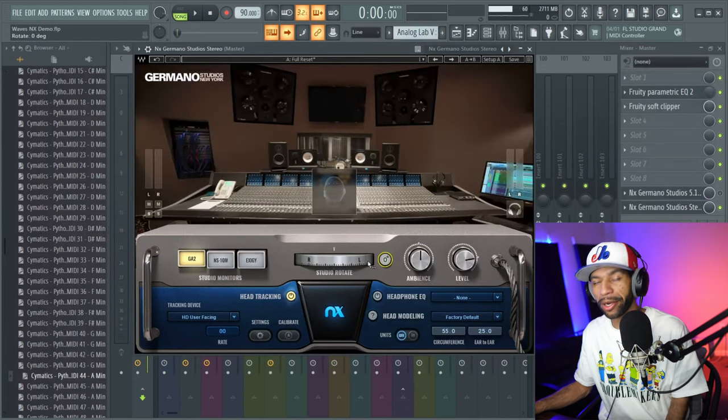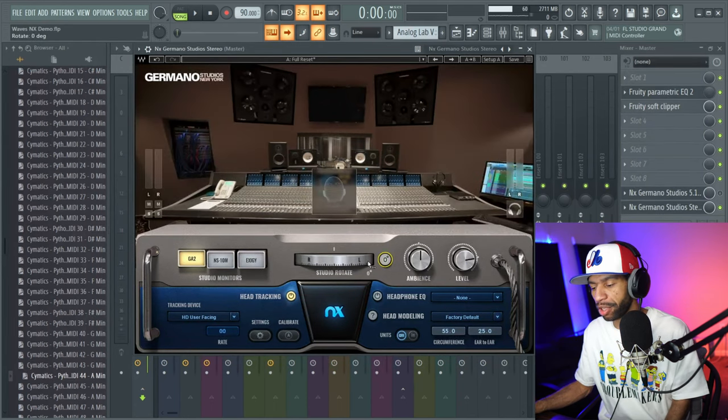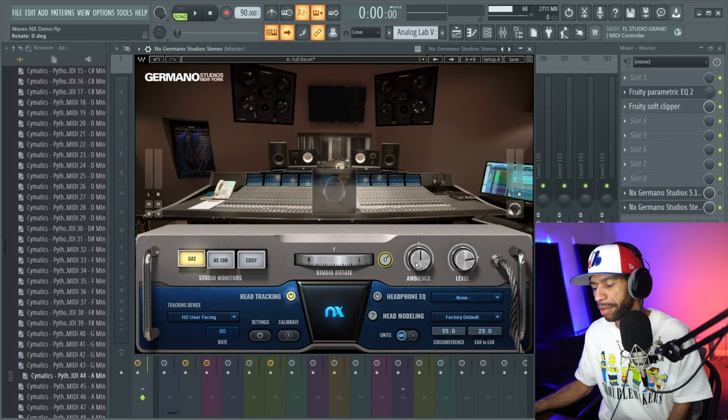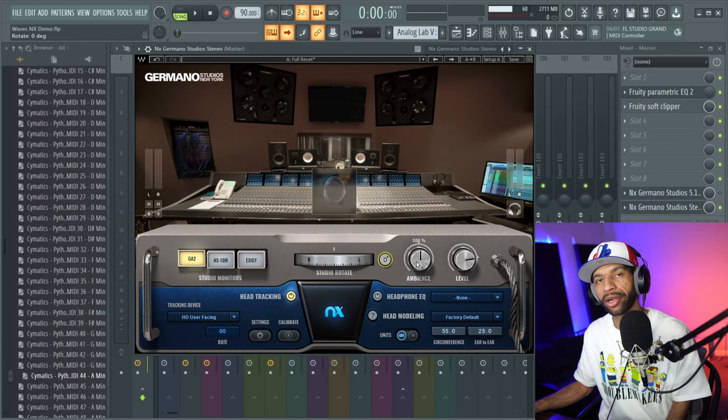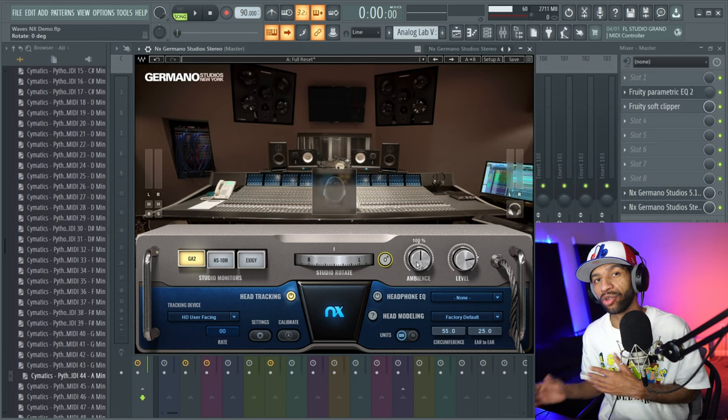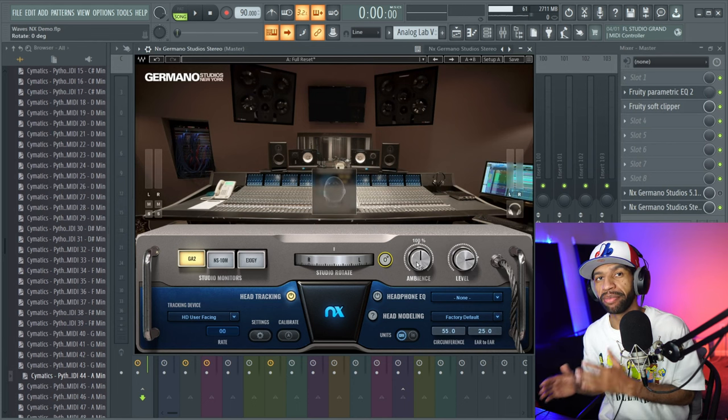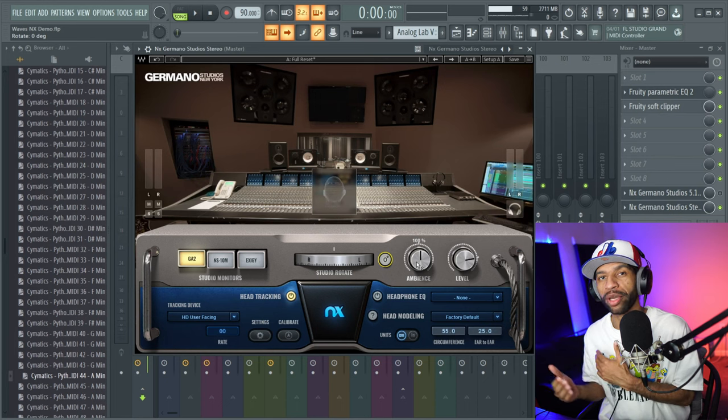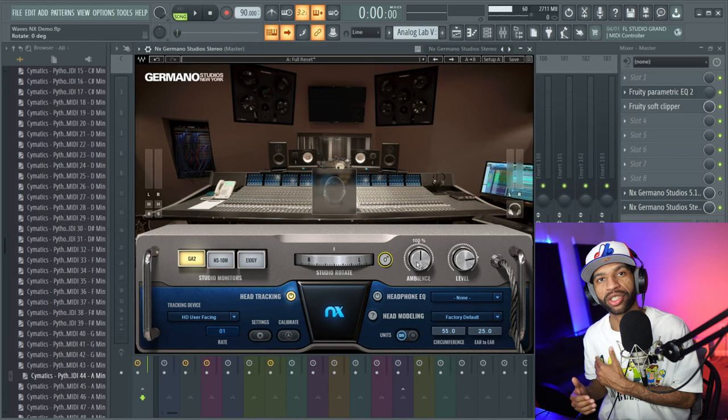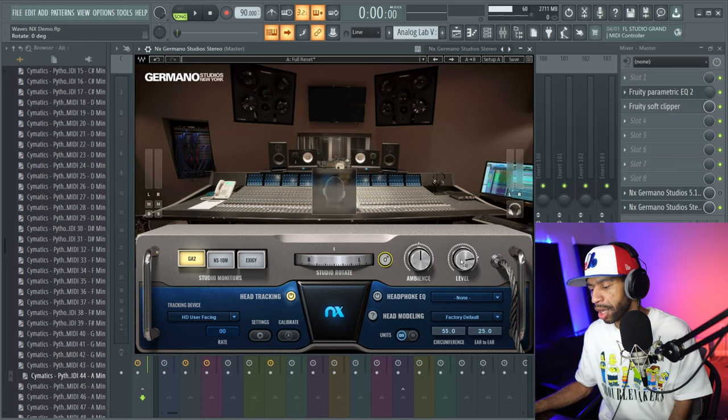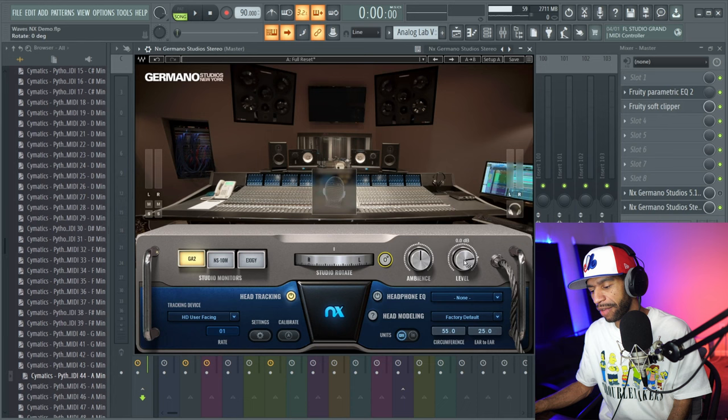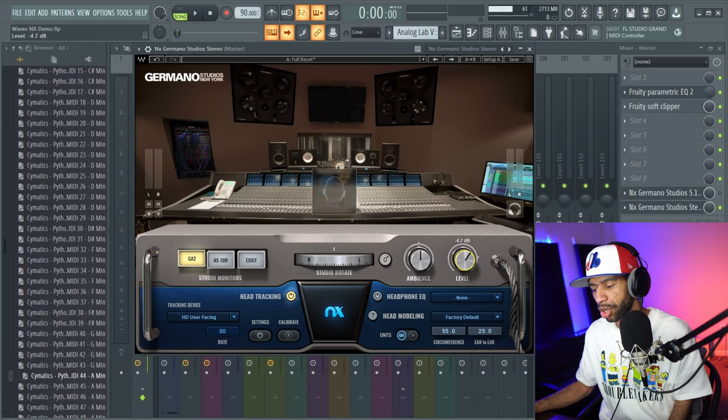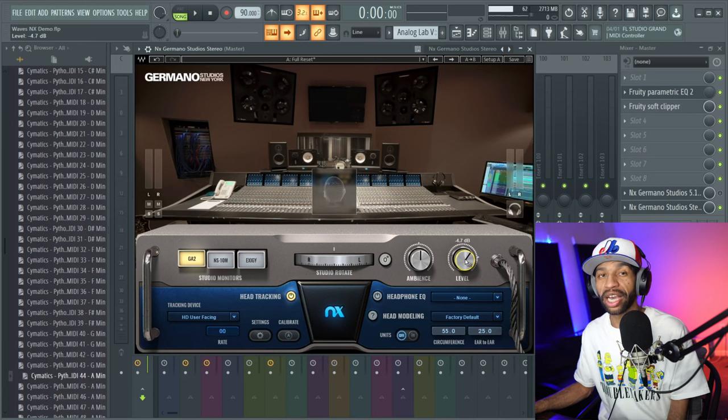You hit this zero-degree button right here, bam, it'll take you back to the forward view. You have an ambience button right here, so that knob will basically add a little bit of ambience to make it feel like you're more in a room, in a mix room, versus listening to music through your headphones.